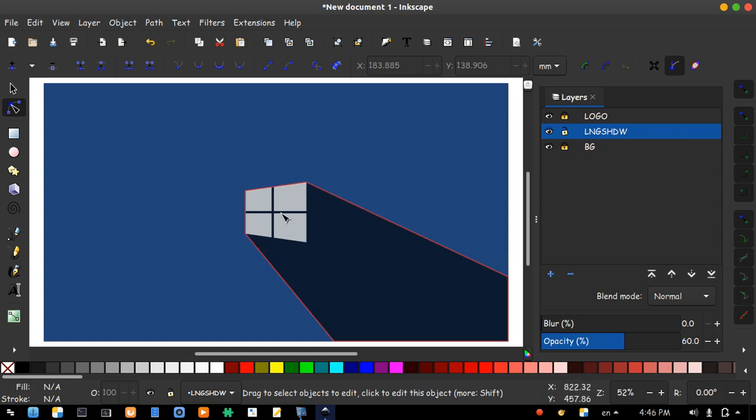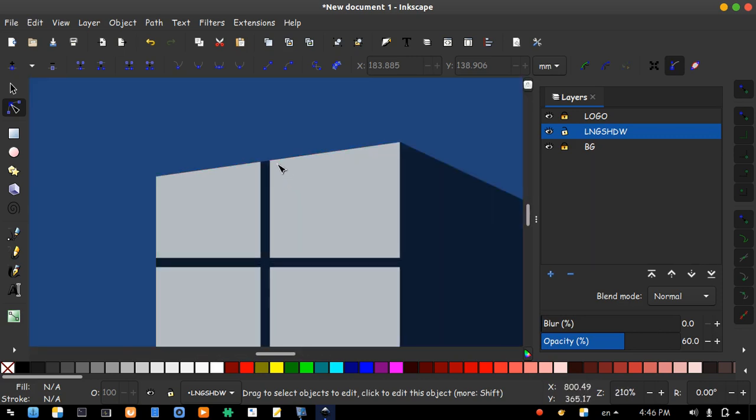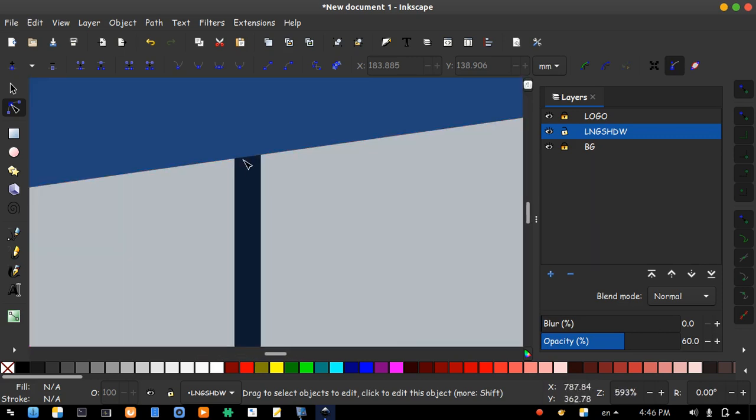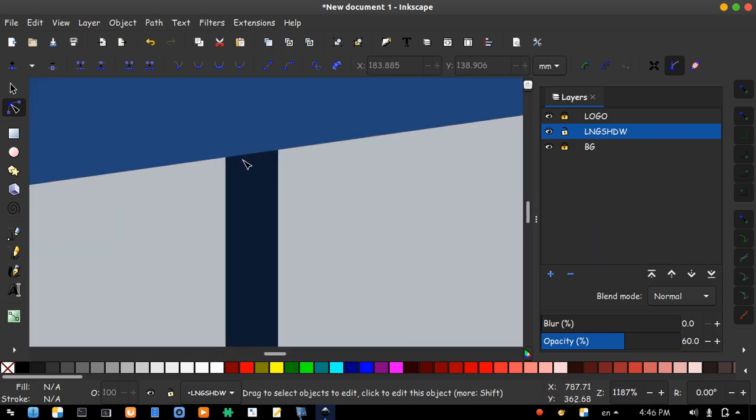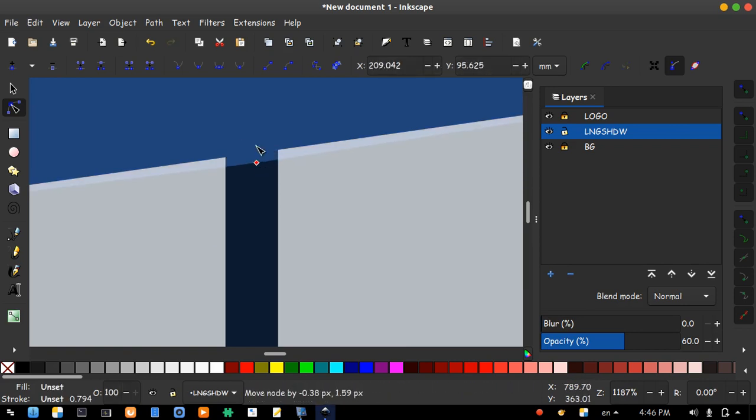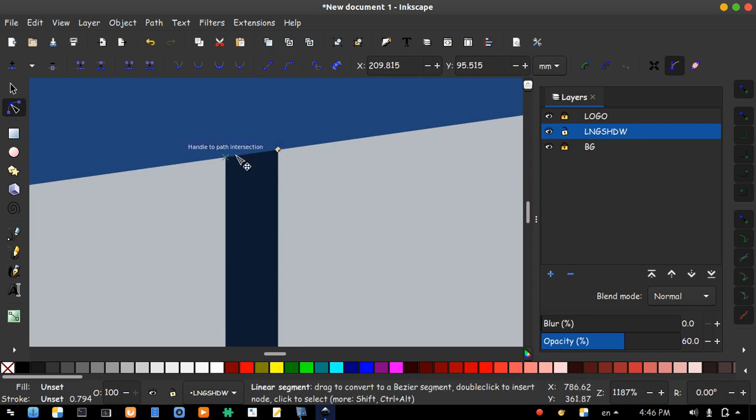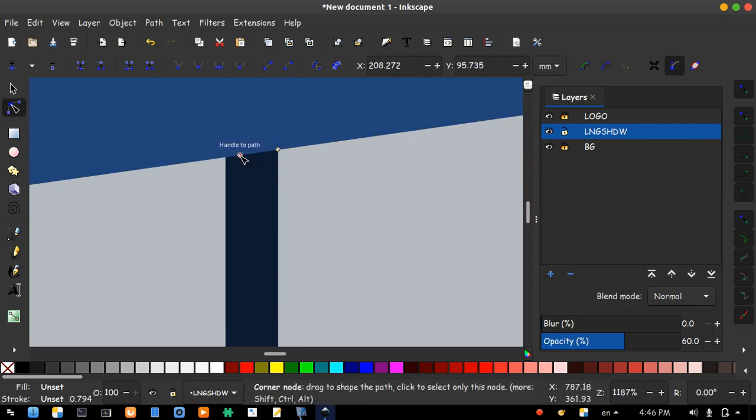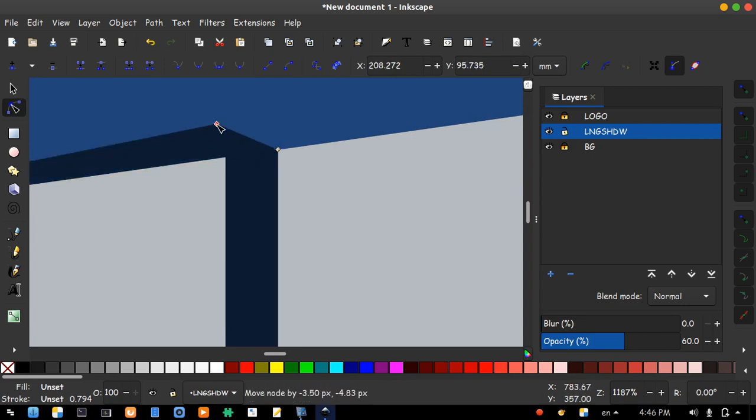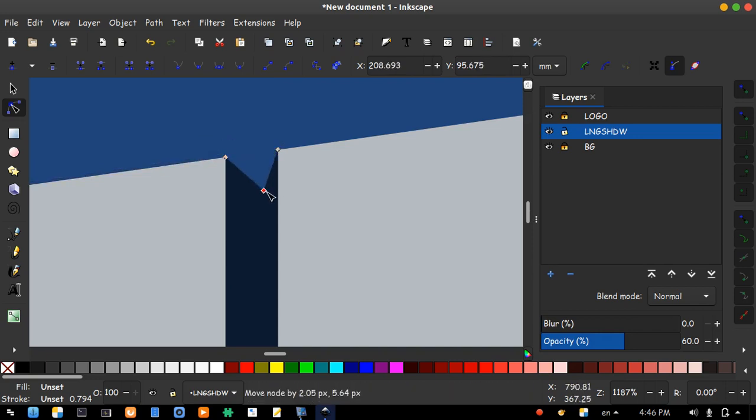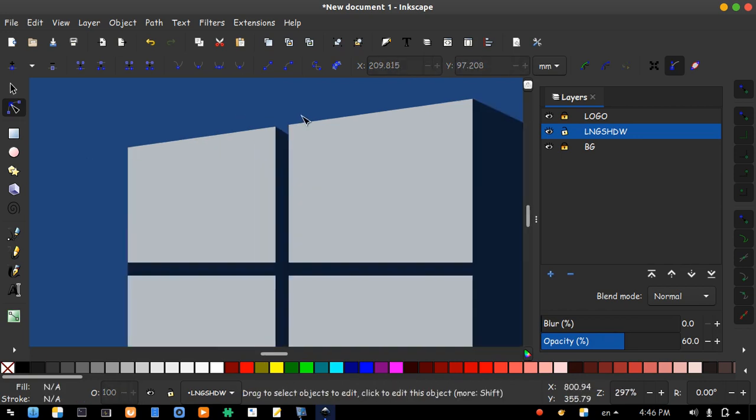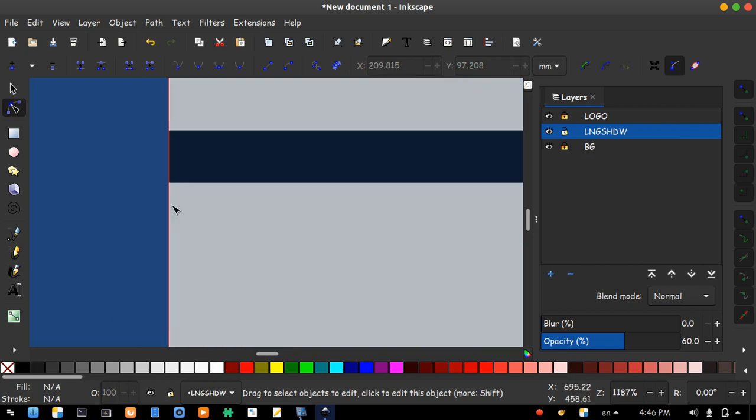Let's add a 3D effect. Double click over the edge to generate a new node. Hold and move it here. Another node to here. And a third one to here. Perfect. Let's repeat it for the other side.